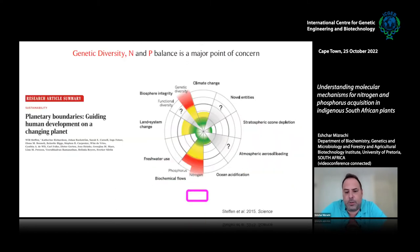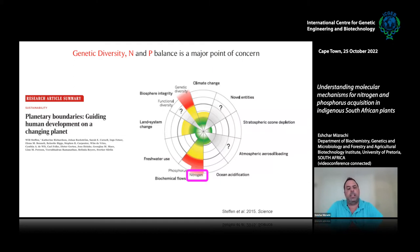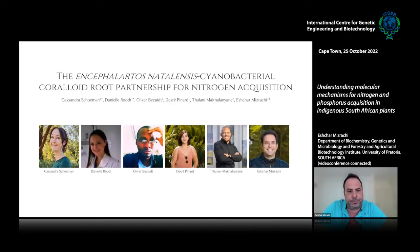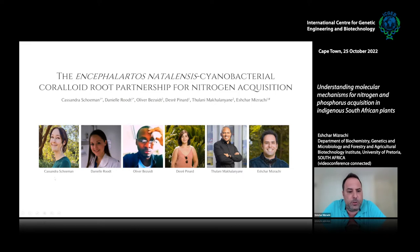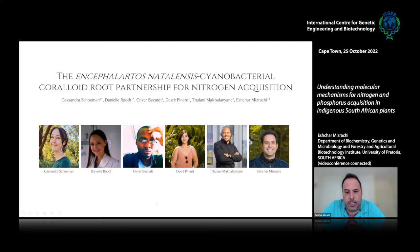I'll be talking about nitrogen and phosphorus today and our research in it. For nitrogen, we were looking at the South African indigenous species of cycad, which has a fairly unique strategy of acquiring nitrogen. This is a paper we'll be submitting soon. It's been the master's work of Cassandra Schumann, who's now a PhD student in my lab and is on this call. Danielle Root was a postdoc with me for a number of years — she's now in the Netherlands. We wanted to understand this cycad-cyanobacterial partnership for nitrogen acquisition. This was also a collaboration with Tshani Makalignani and his postdoc Oliver Bezade at the University of Pretoria, and Desiree Pernard was another postdoc in my group, now working for Bayer.